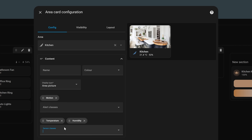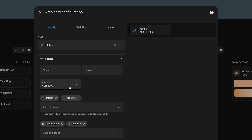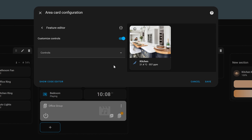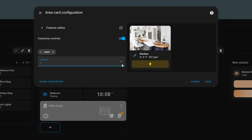Similarly, with the camera view: if you select camera view, there is no entity picker — it automatically pulls the camera assigned to the area. The problem is if you have more than one camera in an area, it just picks one at random and I can't find a way to override this. Same with the controls — I wish I could specify individual lights or switches rather than toggling all lights or all switches at once, since that might not be ideal. Maybe we'll get that in the future, but I am a really big fan of this new card and I can't wait to start using it.